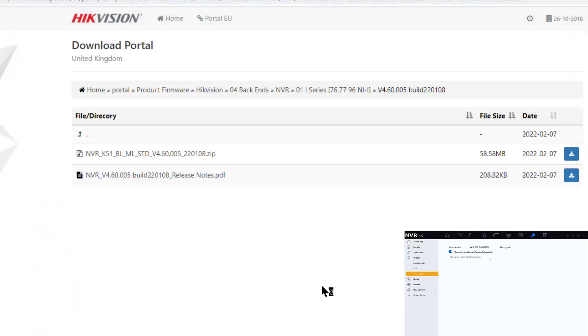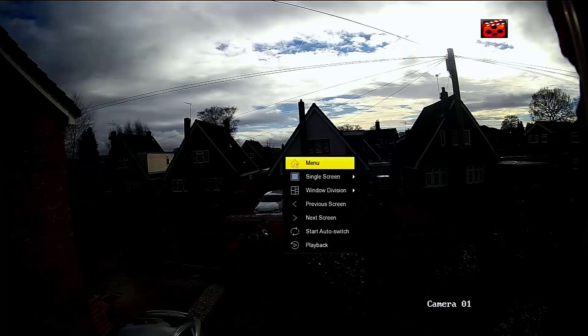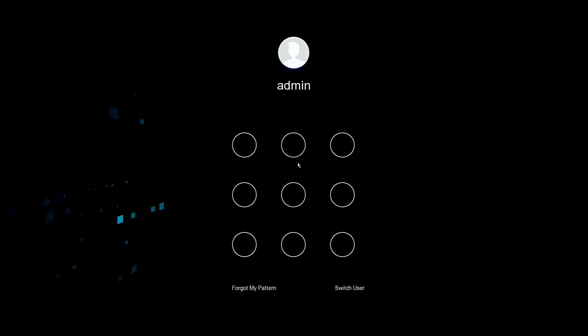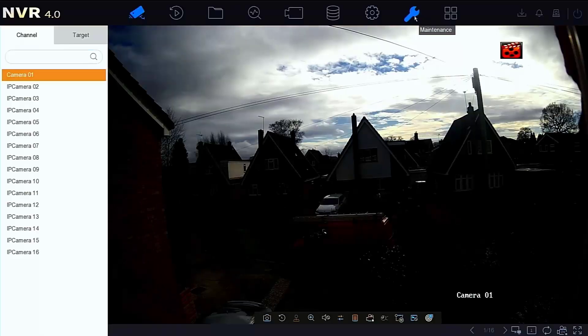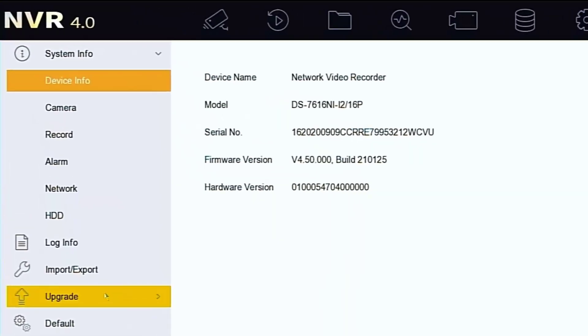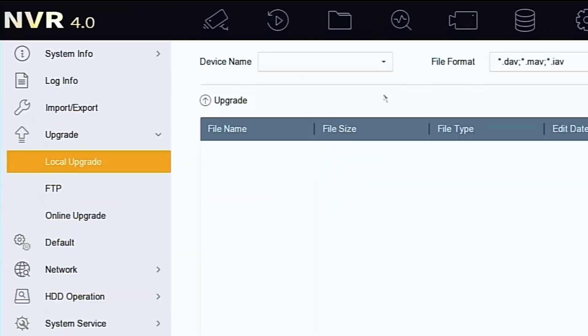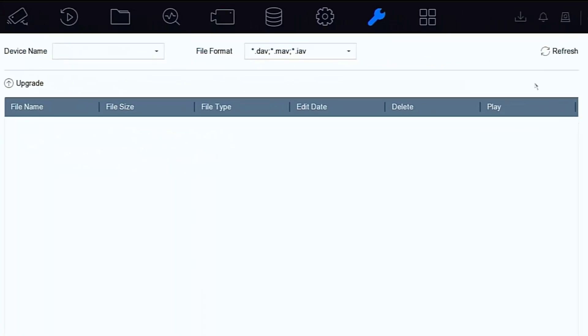Right, let's nip over into the menus again. I'm going to log back on again, put a pattern in, and we're going to go over to the maintenance menu again. And then we're going to go down to the upgrade folder.